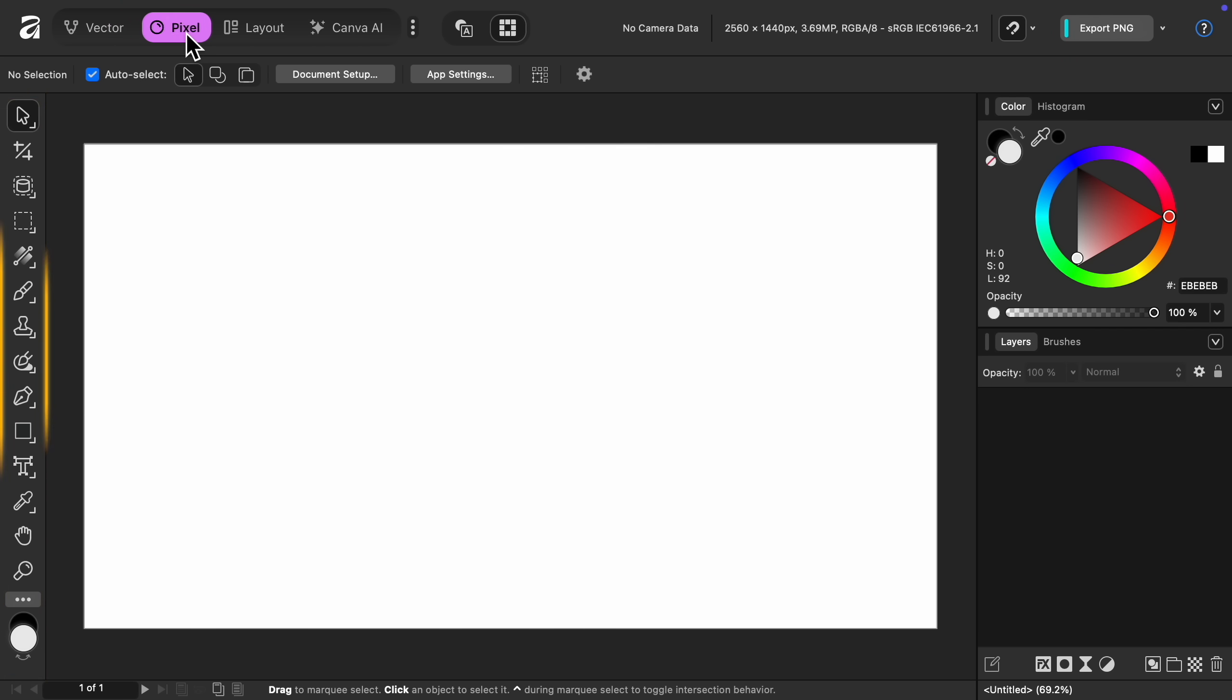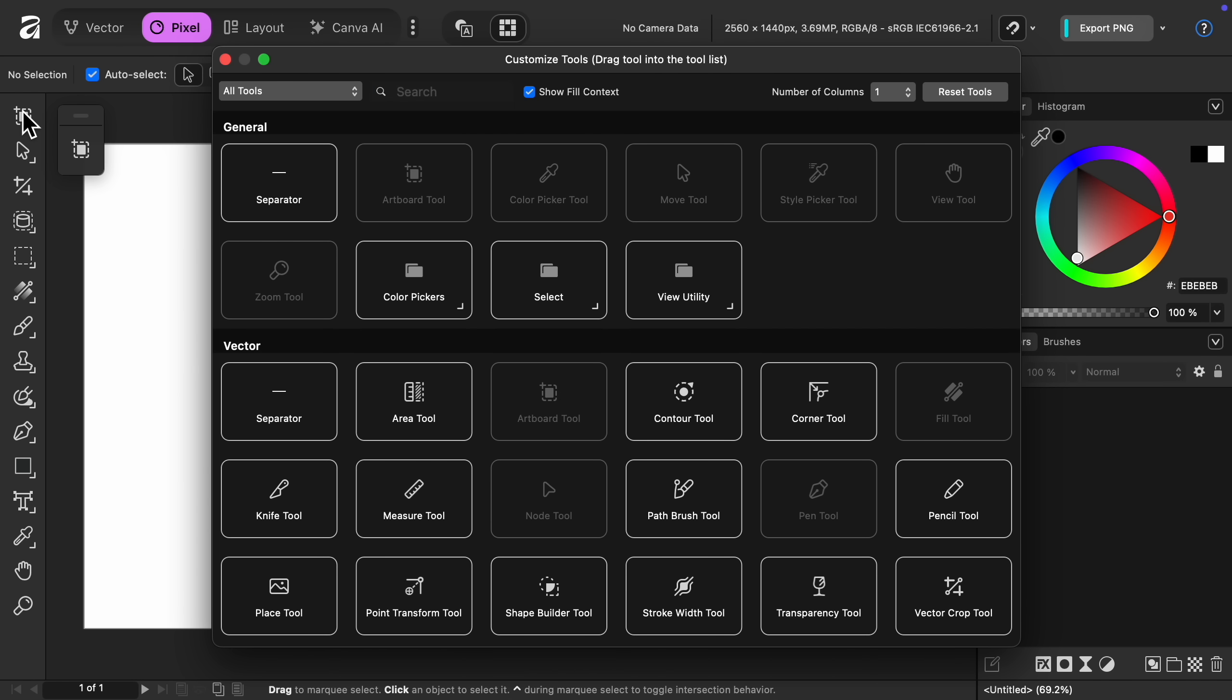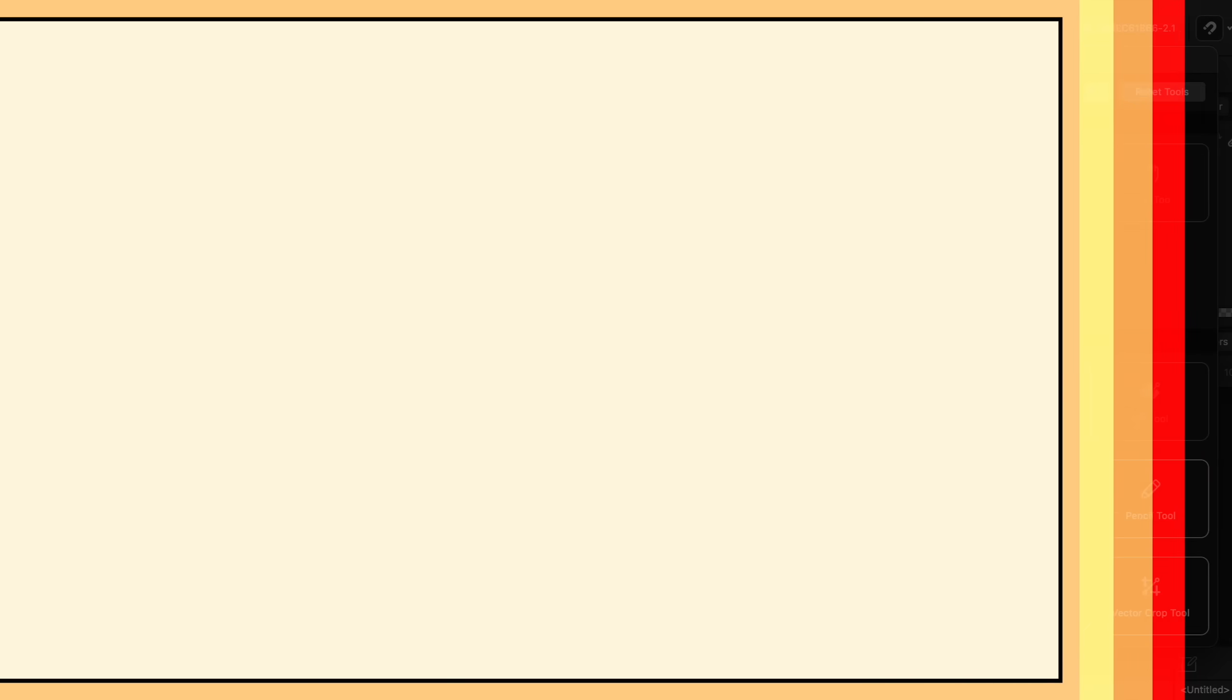But it's actually even better than that, because you can customize each workspace however you want. Just click on the button underneath the tools, and then you can add any of Affinity's tools to your workspace. There's actually a lot of ways to customize your workspace. So stay tuned for future videos where I'll show you how to customize it exactly how you want. But for now, there's some other changes I want to tell you about.